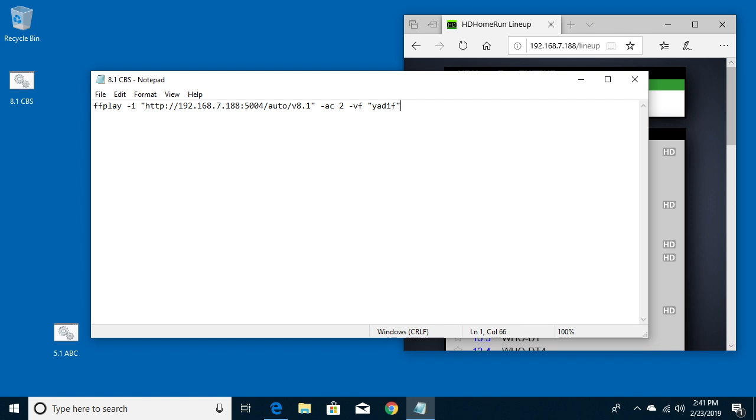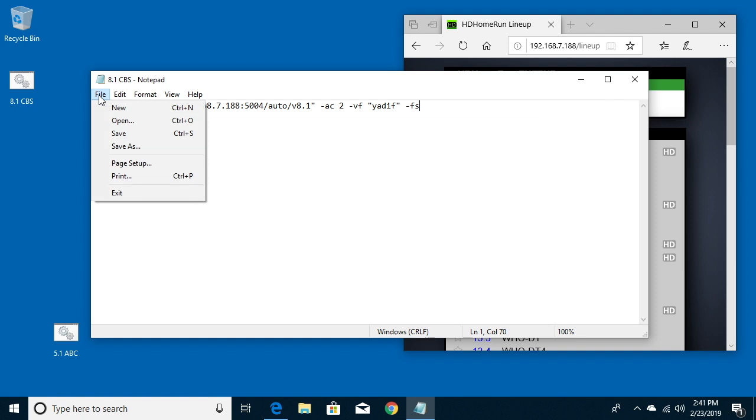And then hit another quote to close that. And then if you want this to open up full-screen when you double-click, you can type space dash fs for full-screen. So once you have this in you can say file save.